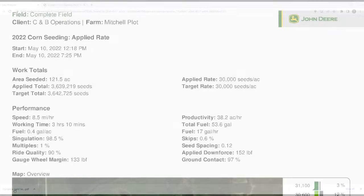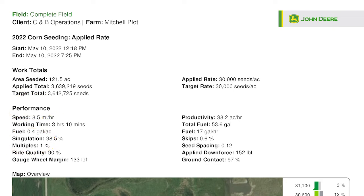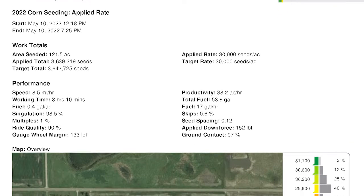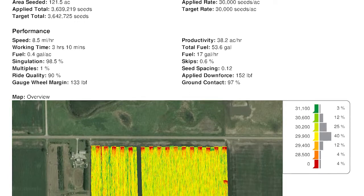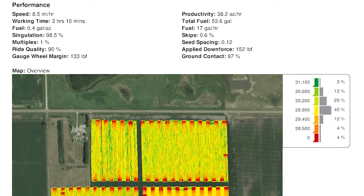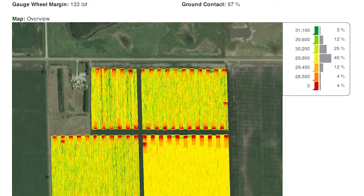It will generate a PDF document, which in here you can see in the performance section: the singulation, the multiples, the skips, and the gauge wheel margin all come over for this planter. So it gives you some really good information — even though the overview map is looking at seeding rate, we now have skips, multiples, and all of the agronomic information that we may need for that field in the reports.